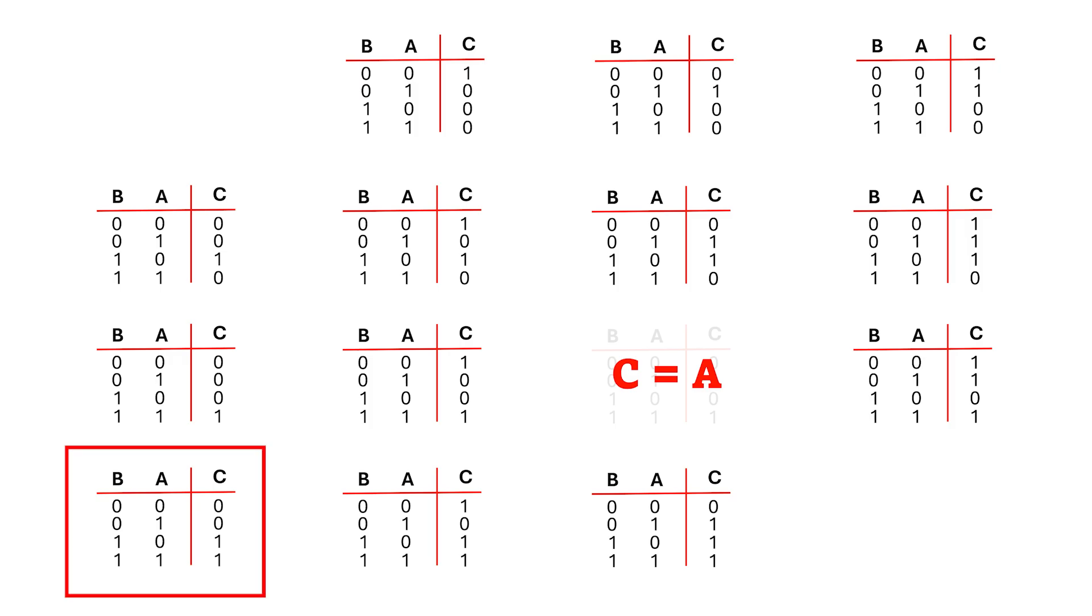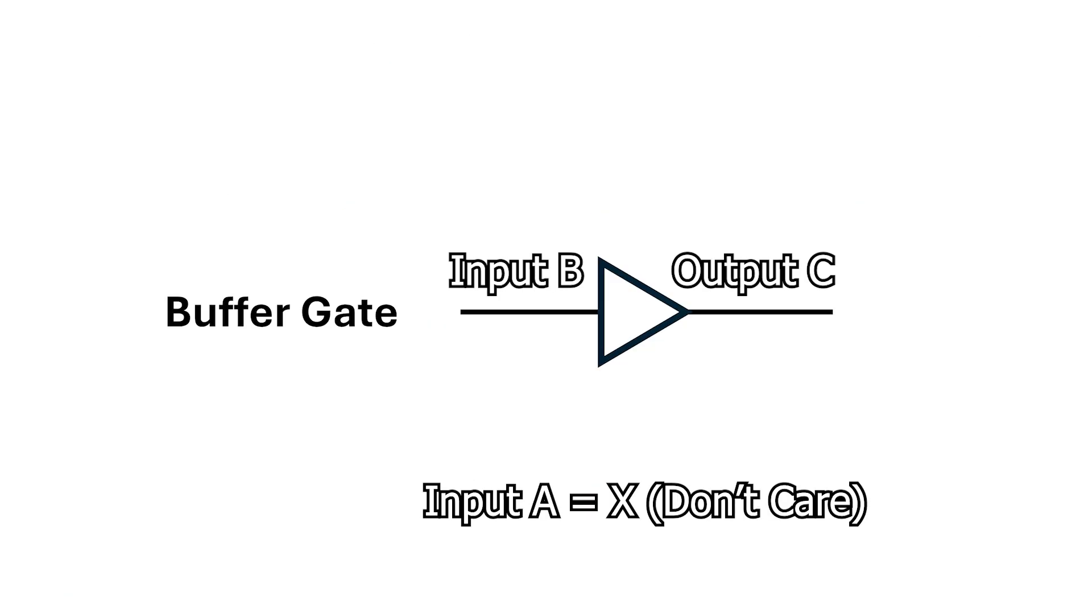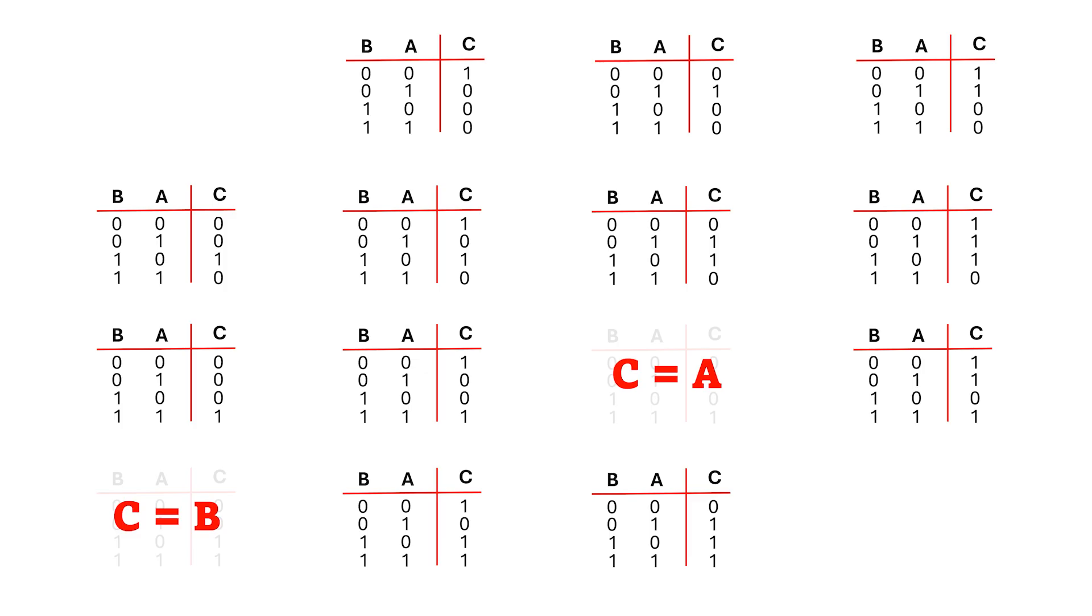Same here with B. If we ignore A, then C is just the buffered output of B. These aren't two input gates. Here, the output C is the inverse of A. This is a NOT gate.